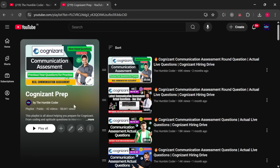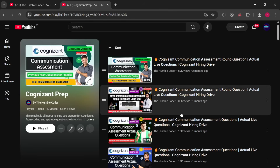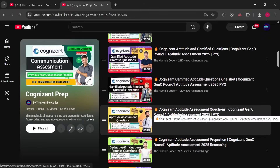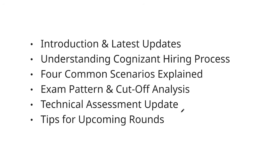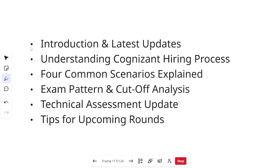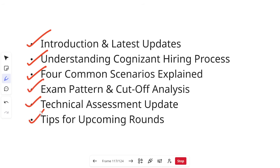If you haven't checked my Cognizant prep playlist on my channel, make sure to check it — it is a must check. If you are going to appear for your Gen C assessments, you will find all the actual questions related to your aptitude assessment, technical assessment, and interview questions in this playlist. Without wasting any time, let's get started. We are going to see the latest updates, understand the Cognizant hiring process for Gen C, four common scenarios, exam pattern and cutoff analysis, technical assessment updates, tips for upcoming rounds, and what's in the next process.